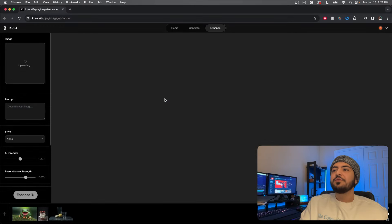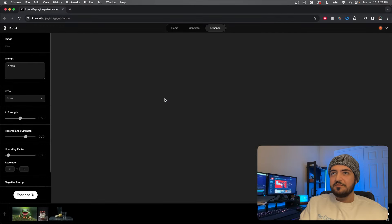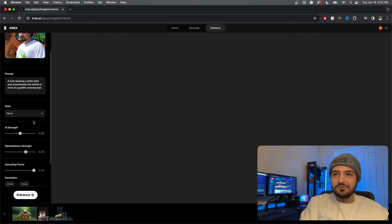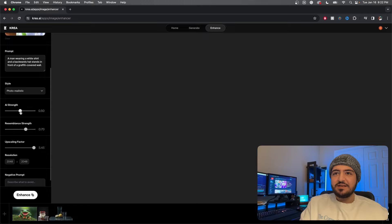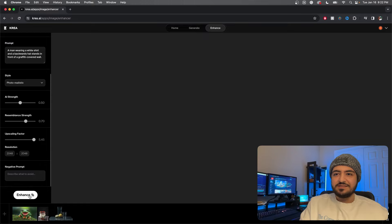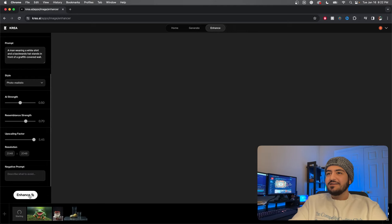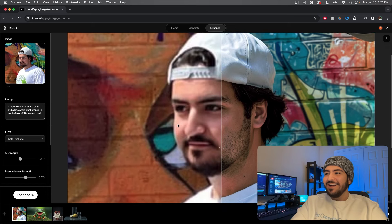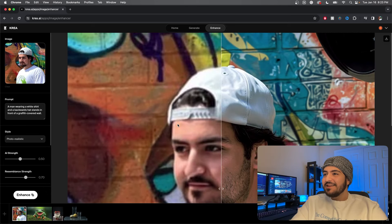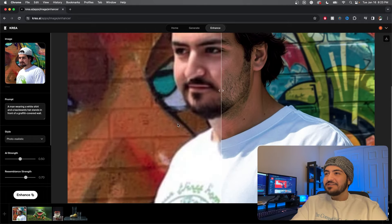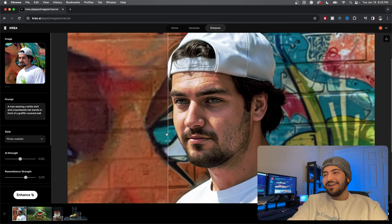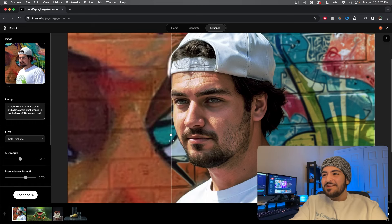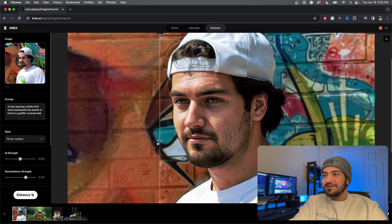Let's say it's going to be this photo of myself from way back when. A man wearing a white shirt and a backwards hat stands in front of a graffiti covered wall. It just knows. Style, interesting. Let's do photorealistic. AI strength, let's keep it as it is. Let's hit enhance. What? That's crazy! Oh my goodness, it actually did upscale and enhance. I was not expecting that. How did it butcher my face though? Oh, it made me into a chad. Oh my goodness.